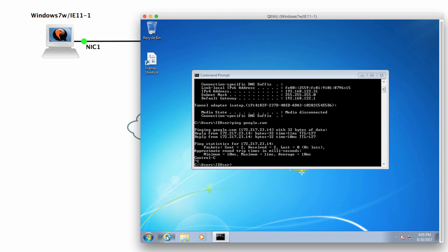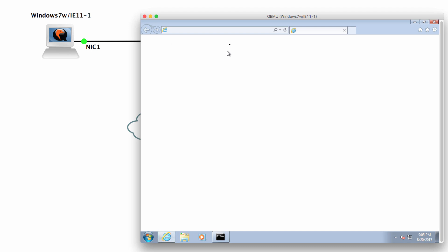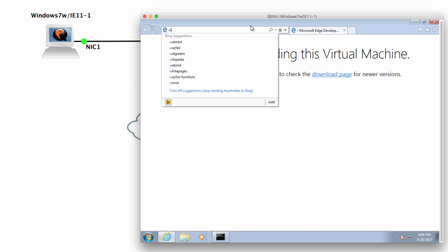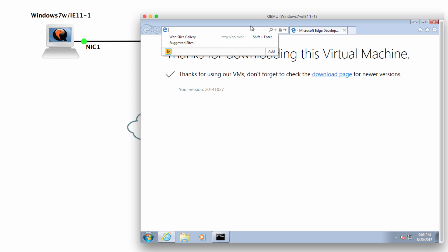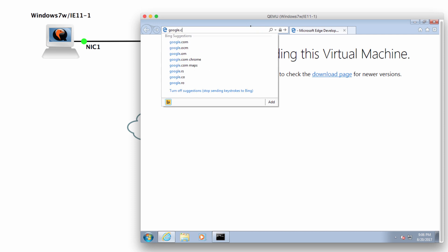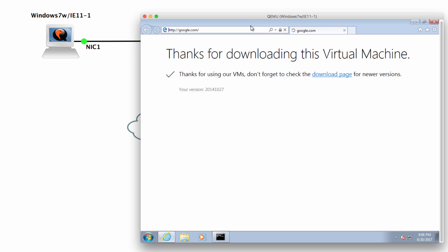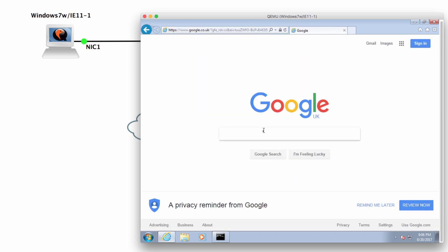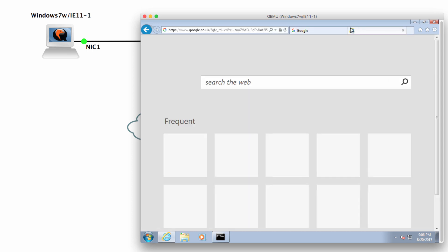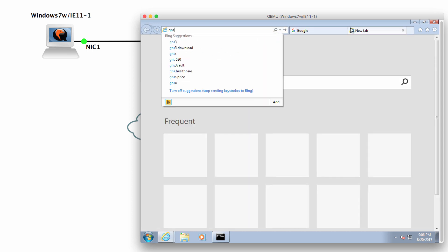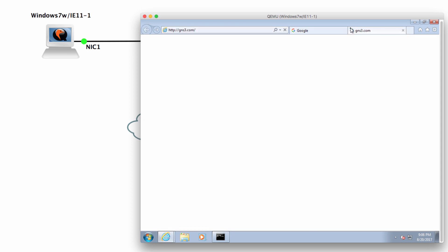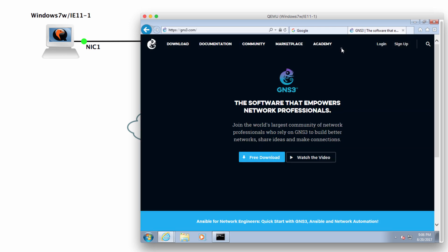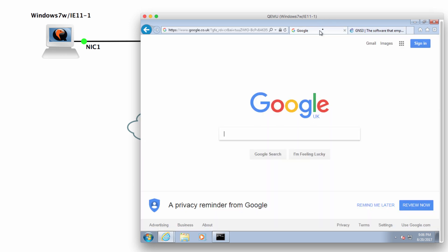So I could open up Internet Explorer. And I'm told that thanks for using our VMs. Don't forget to check the download page for newer versions. But in this case, I'm simply going to go to Google.com. And notice I am able to surf the Internet. I can go to GNS3.com. And there's the GNS3 website.